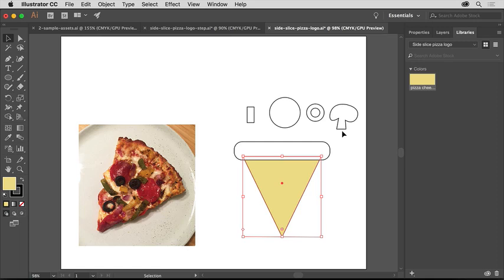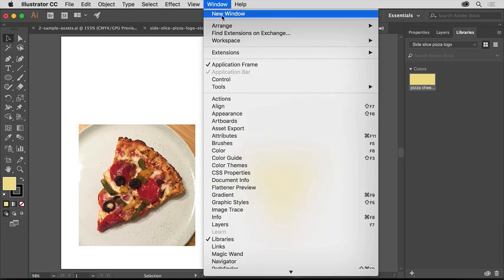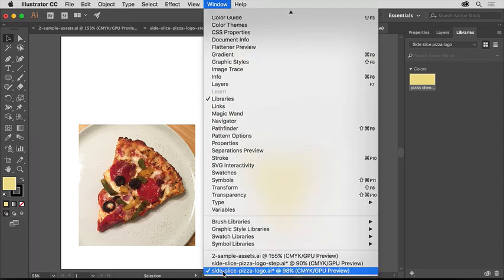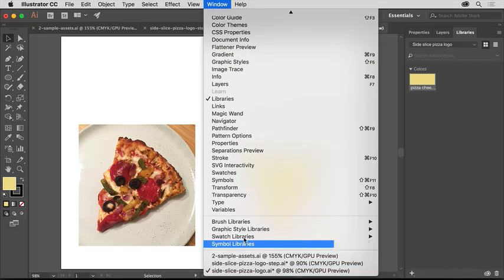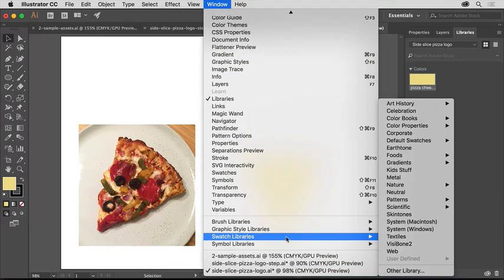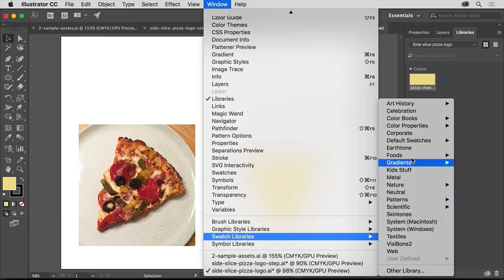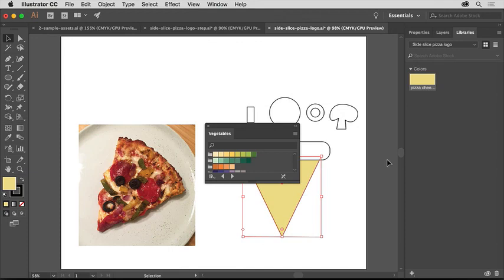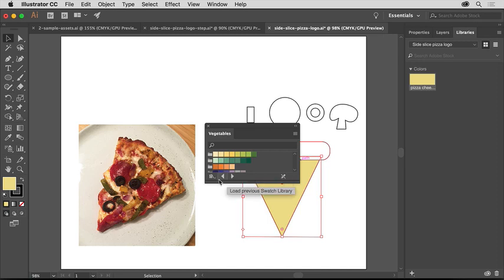Or you can use one of a series of default color libraries that come with Illustrator. To see them, choose Window, Swatch Libraries way down here, Foods, Vegetables to open a library of color you can use. There are plenty of colors you can choose from in here. If you want to check out other libraries, you can also click the arrows down here or you can choose the Vegetables library again by clicking the Swatch Libraries menu here.